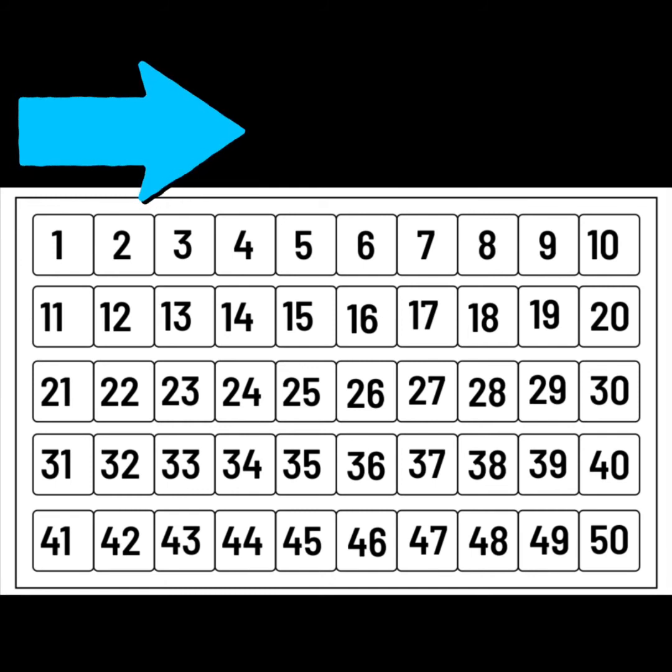And what comes after 2? Yes, 3. So after, we get bigger, greater, more.